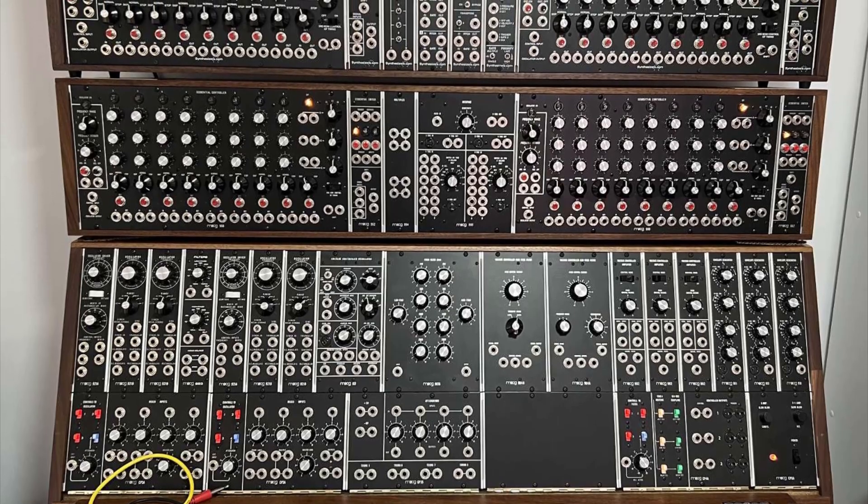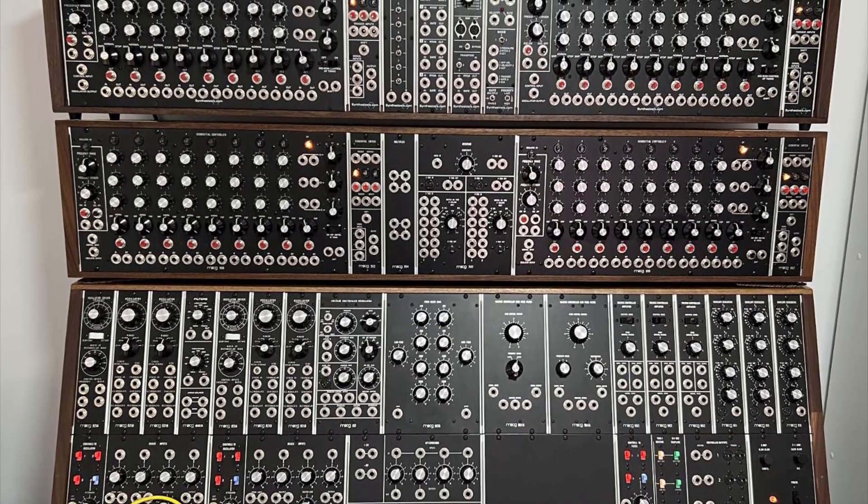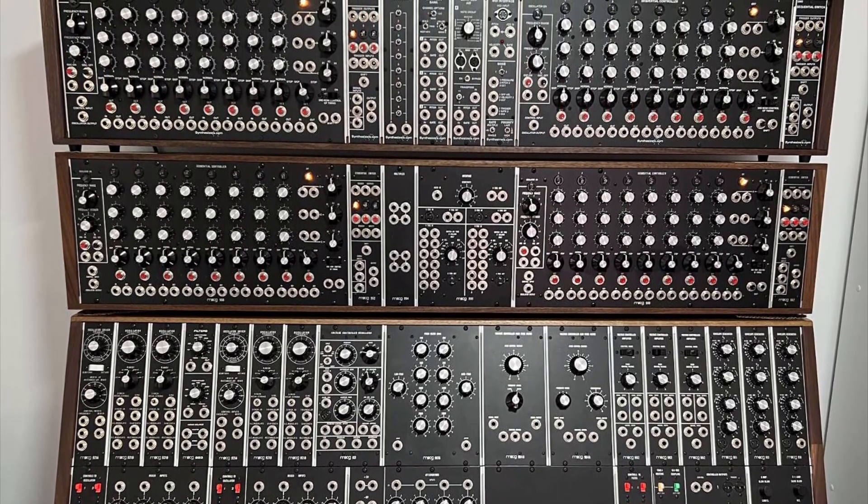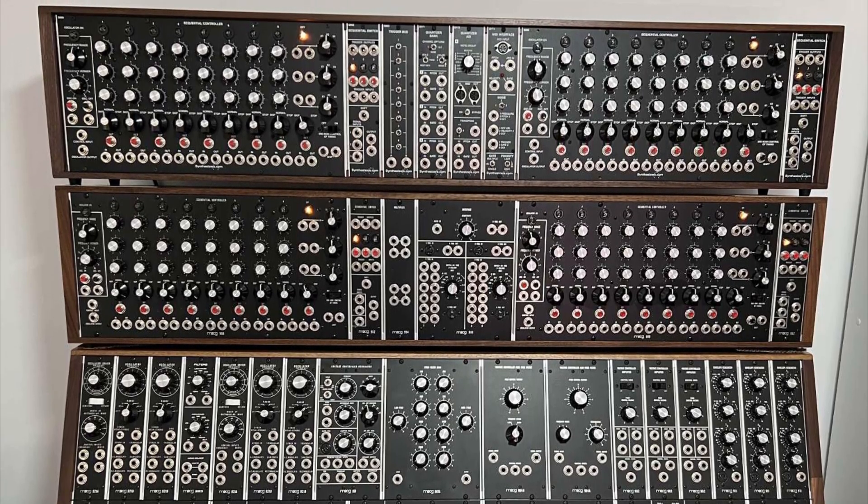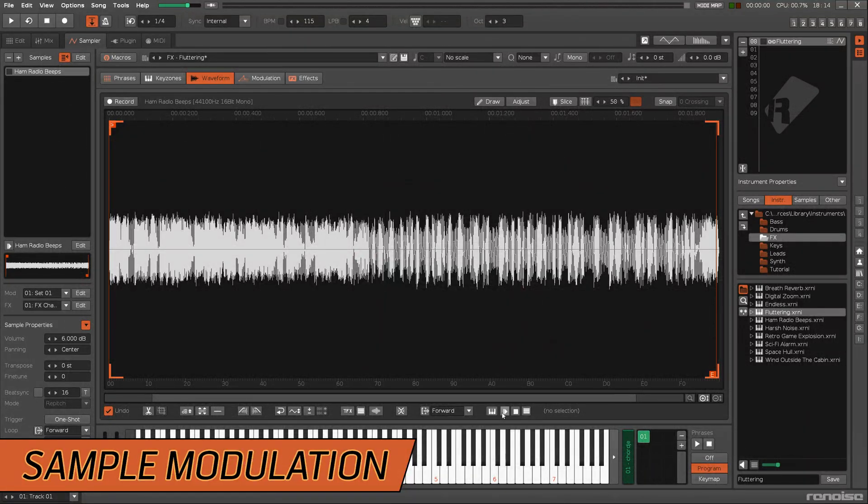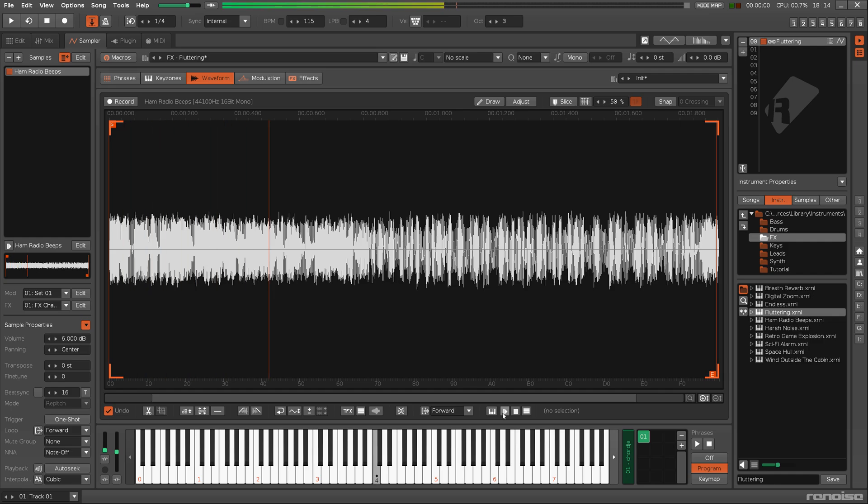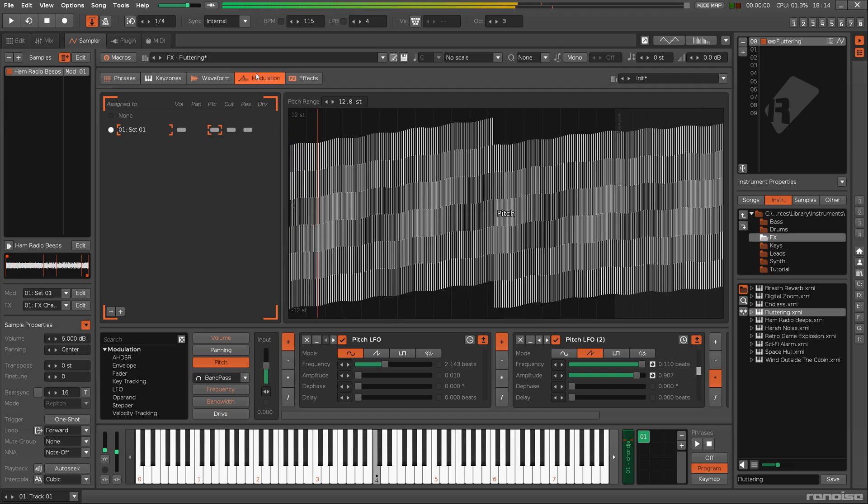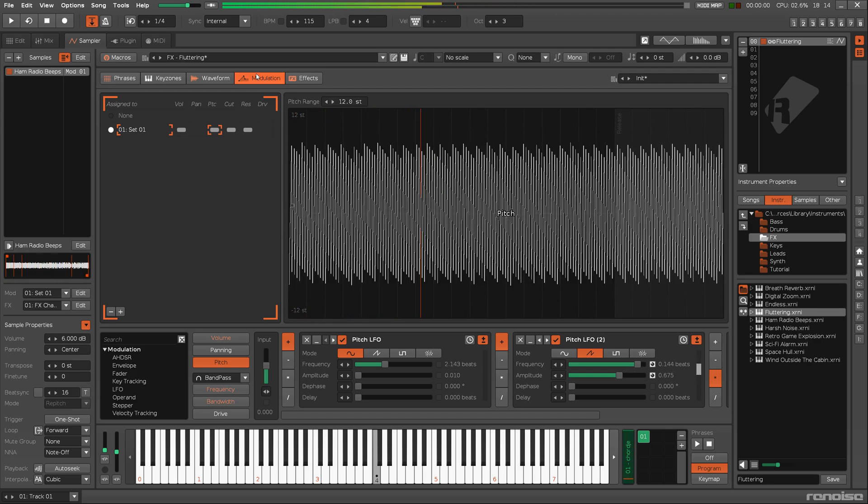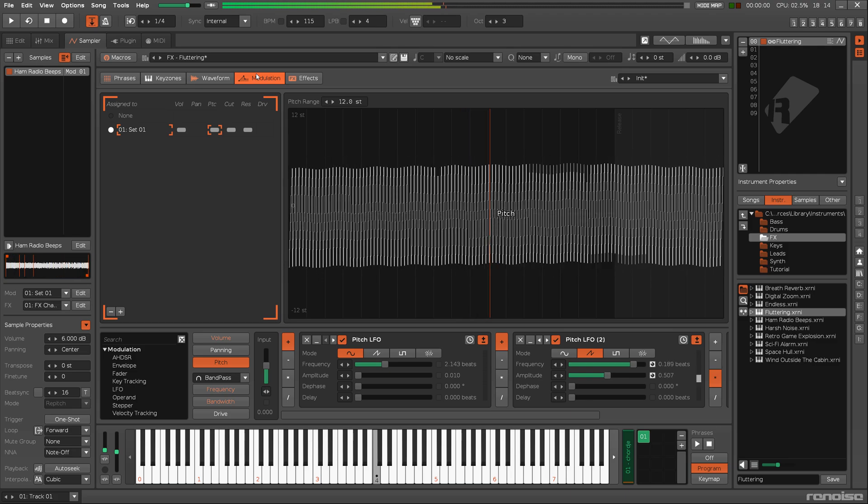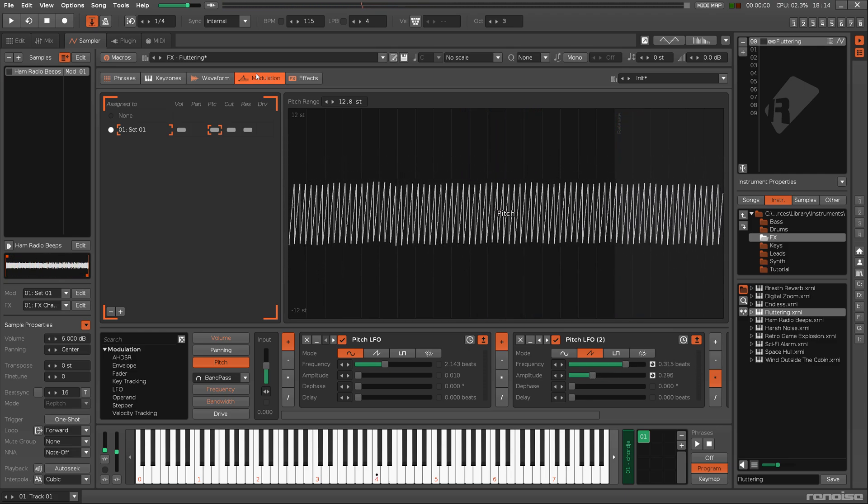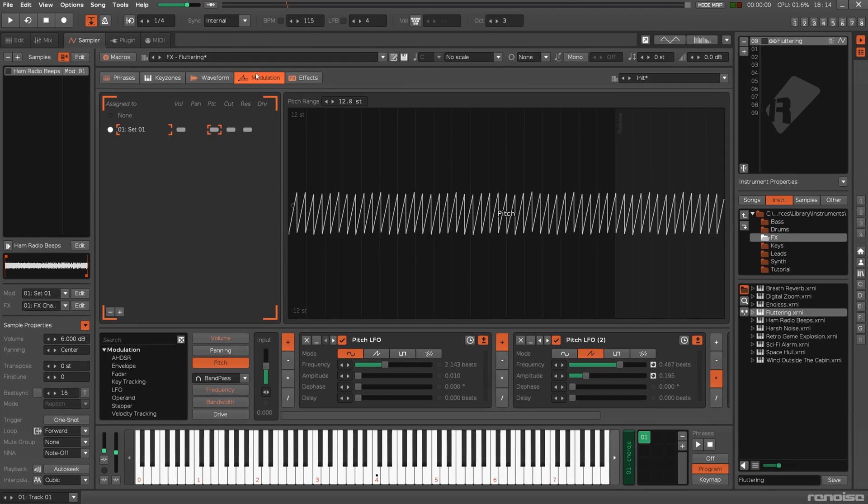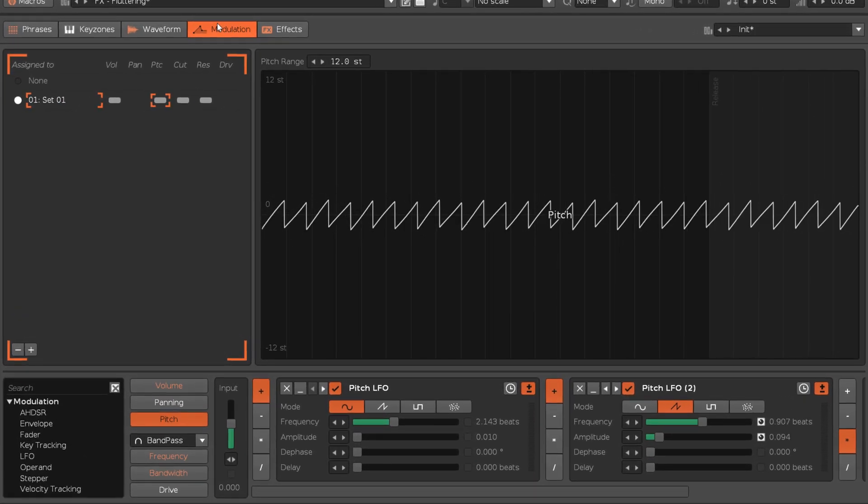But, nevertheless, there are certain aspects particular to Renoise and Redux. Adding modulation to samples greatly expands the possibilities of their sound beyond the original audio. The modulation is created by inserting devices into an interactive chain, constructing an envelope.